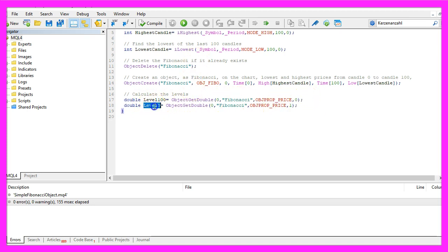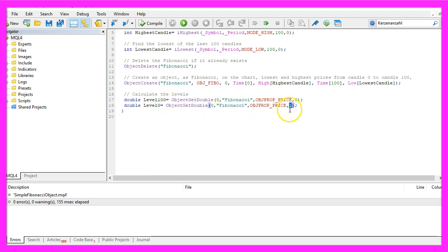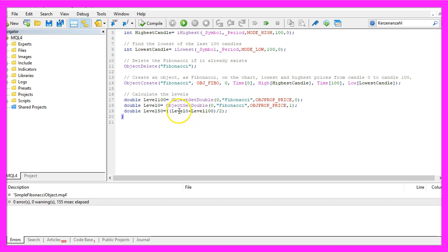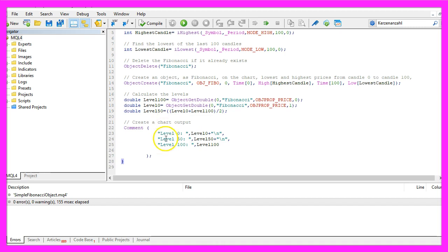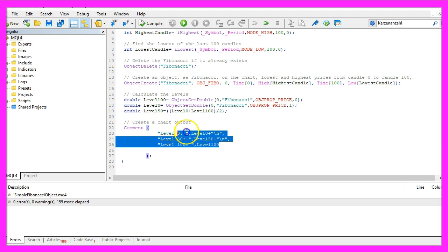To calculate level zero we do the same, but this time the last parameter is one. Level fifty will be calculated by adding the values of level zero and level one hundred and dividing the result by two. So let's use a Comment statement that will output the text followed by the calculated level for each of those three values.